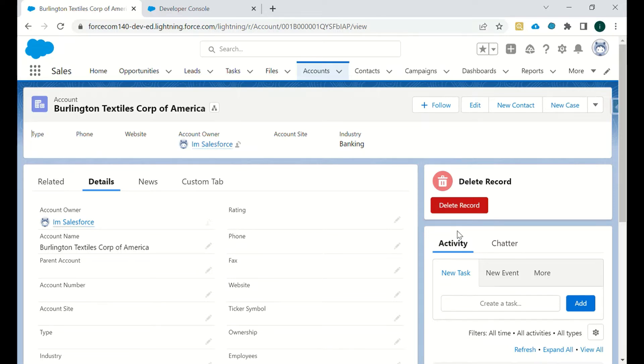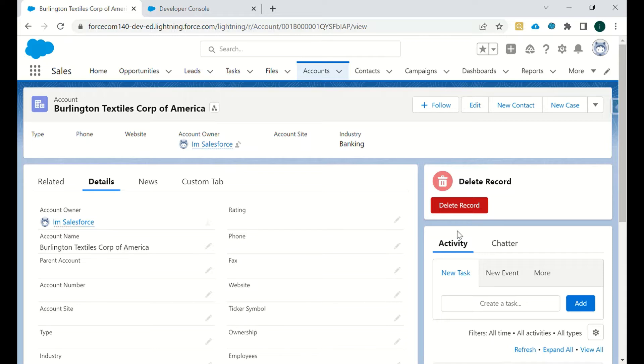A delete button is provided by Salesforce, that's the standard delete button, but we cannot define any criteria on that button. We can just remove it from the page layout so no one can accidentally delete that particular account record.